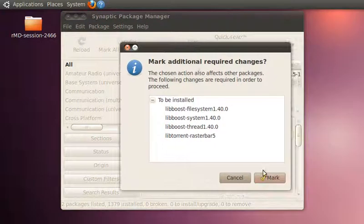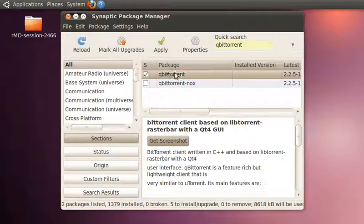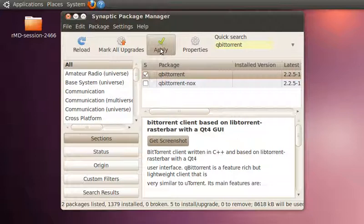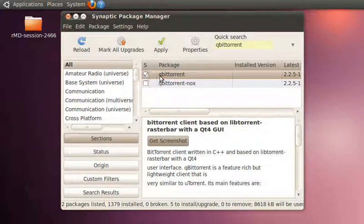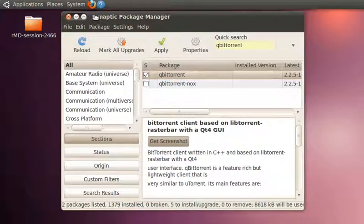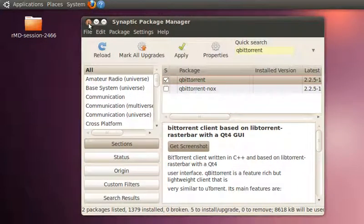After marking, just click the Apply button. The selected software will get installed in your OS. Now you may wonder, what's the difference between Ubuntu Software Center and Synaptic Package Manager?